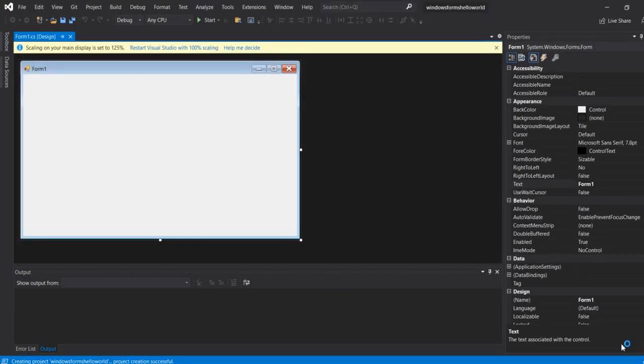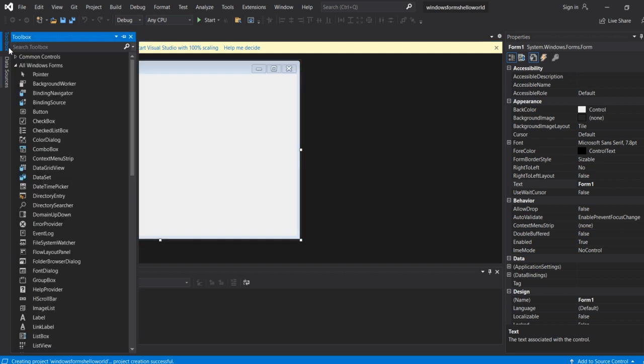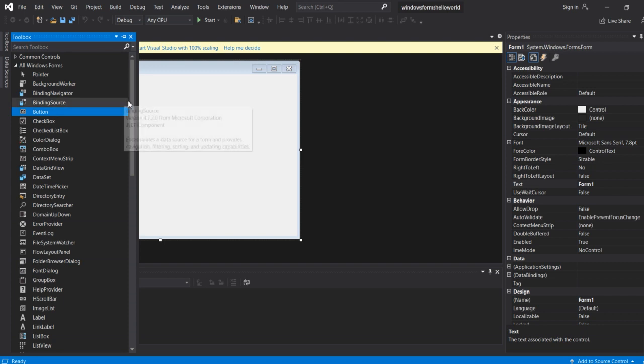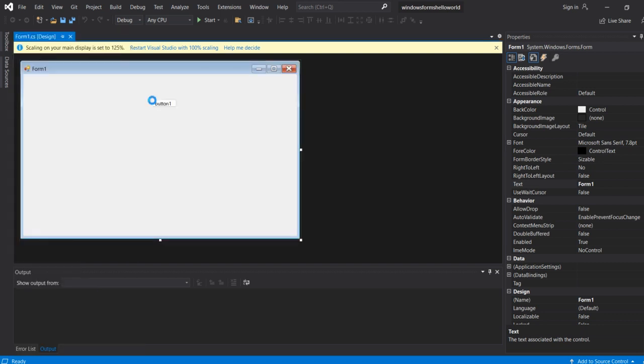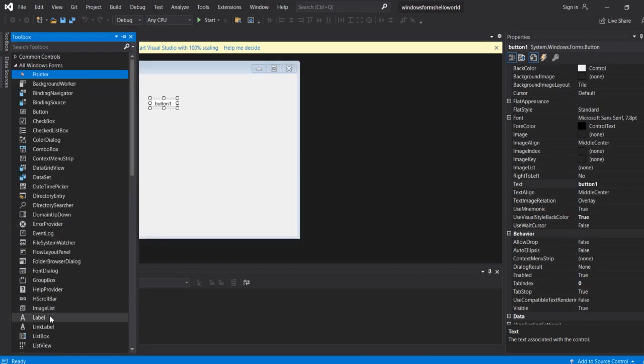The editor opens with a blank form. This blank form contains the tools for the program: the button and the label.